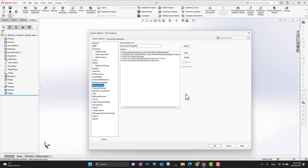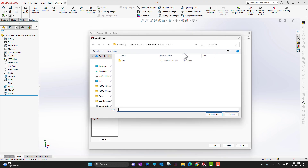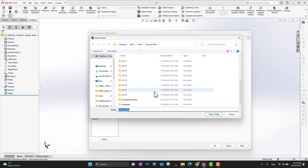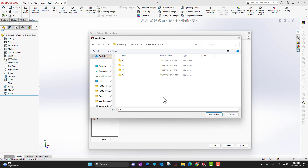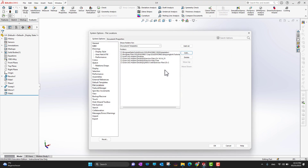If you already have a template somewhere on your PC and want to add it to SolidWorks, go into File Locations. Suppose you have templates in an exercise files folder — you can select that folder or a specific folder like Chapter 2 and add the path here. Then, under Default Templates, you can select which template opens by default for part, assembly, or drawing environments.